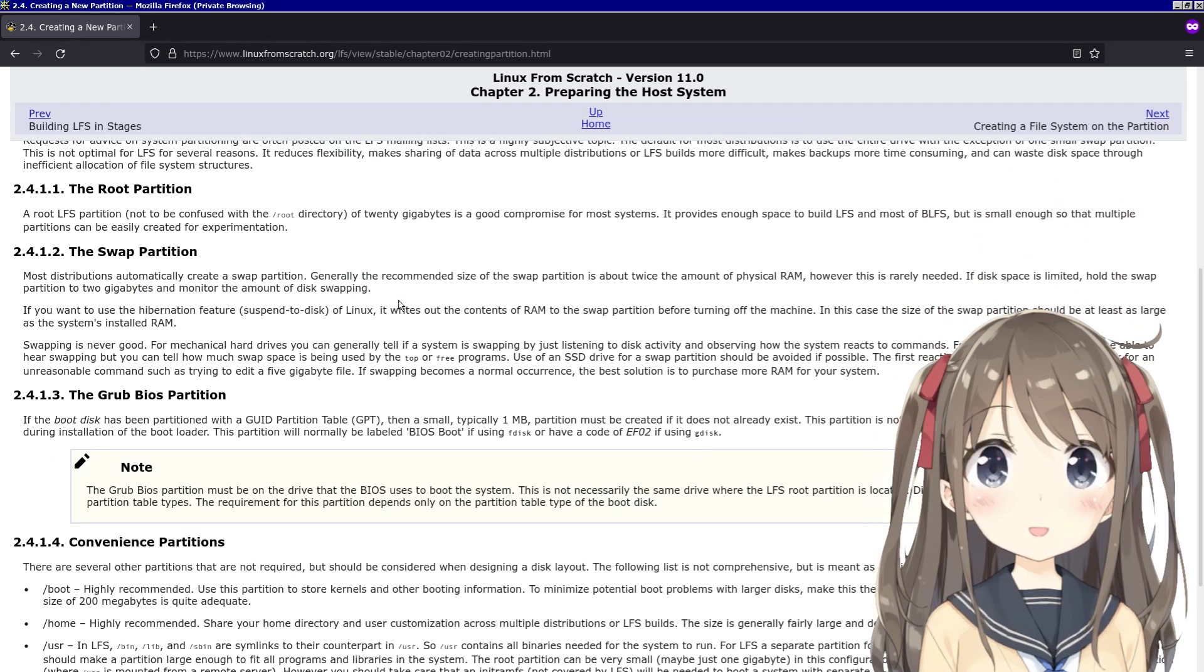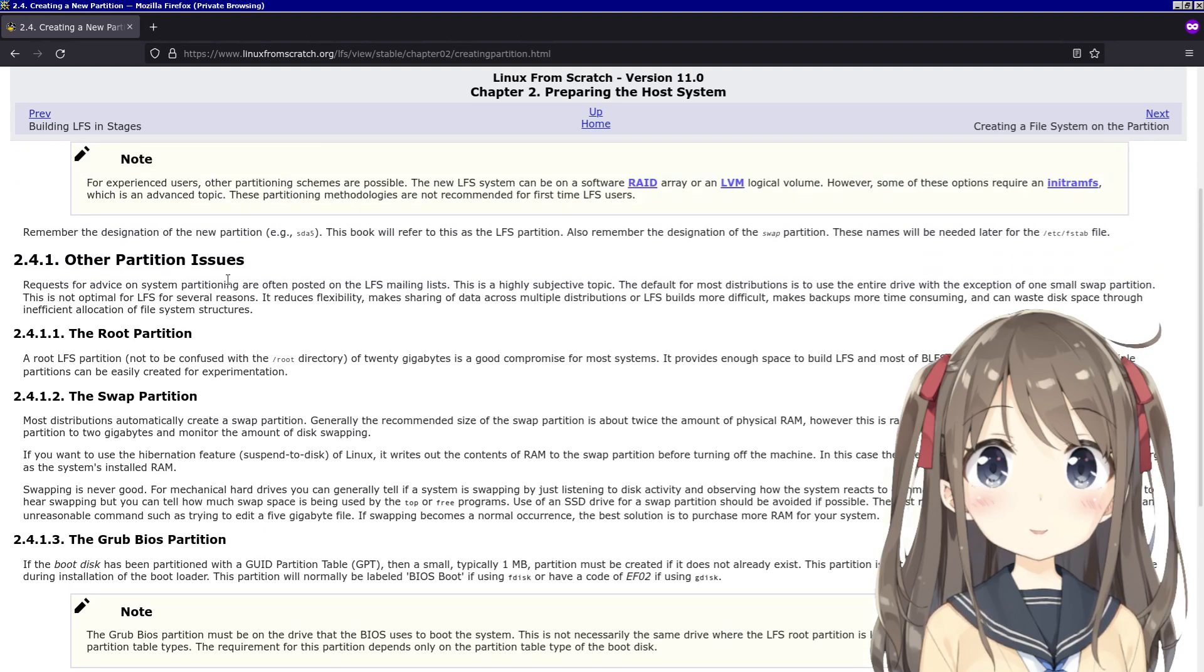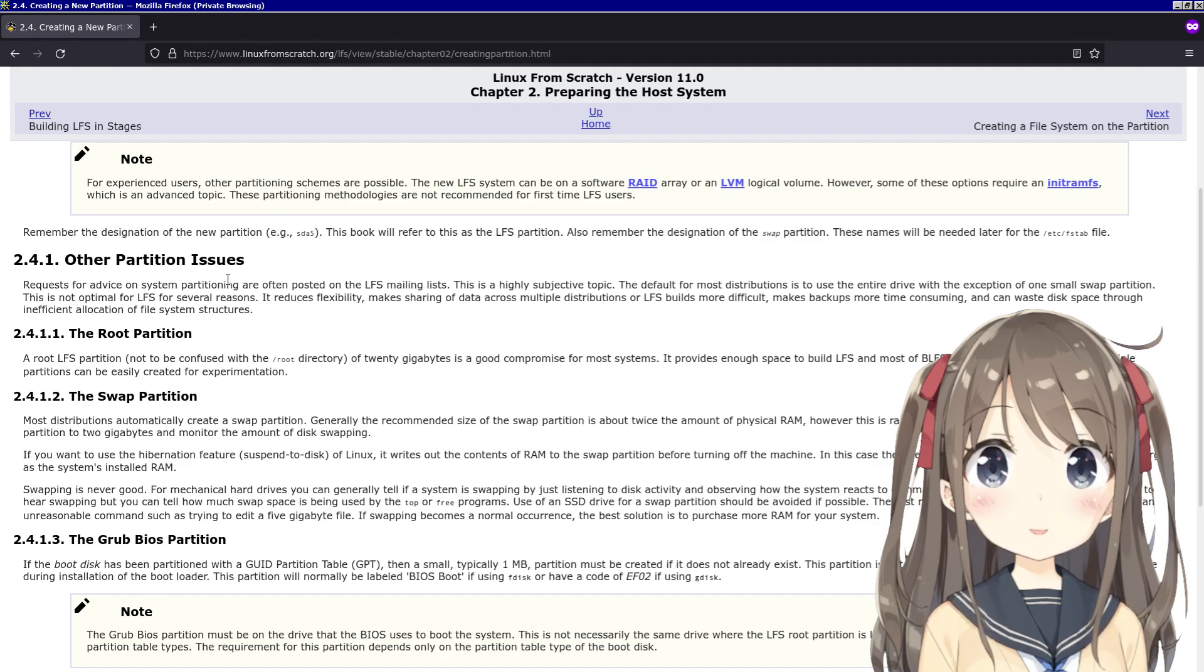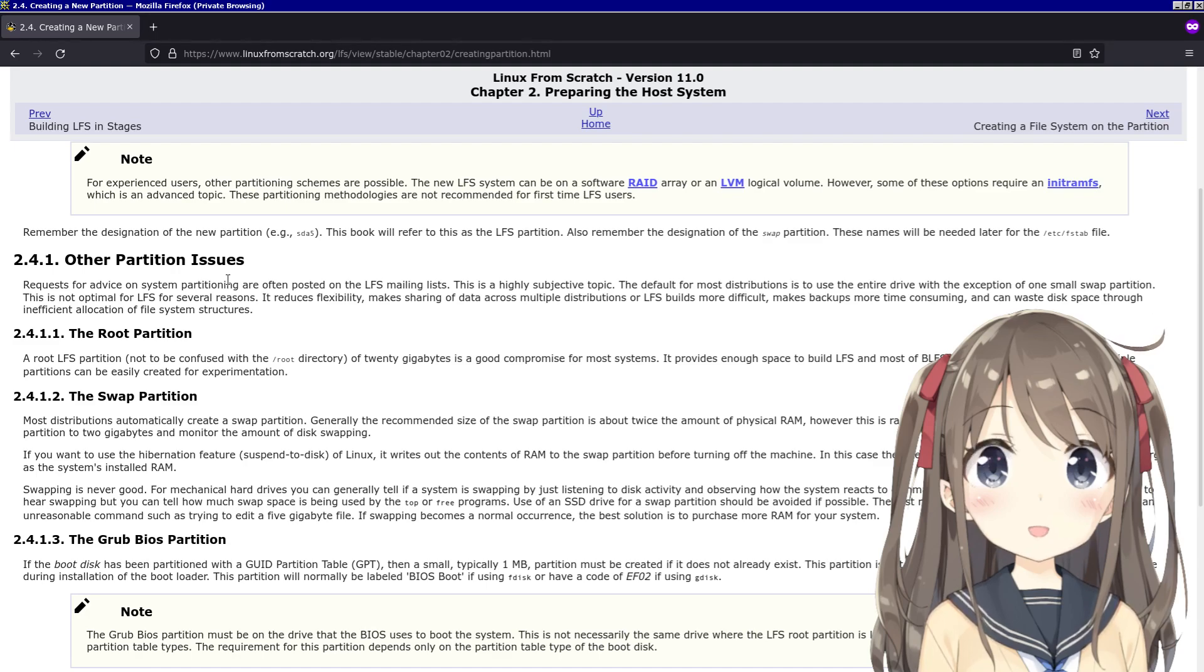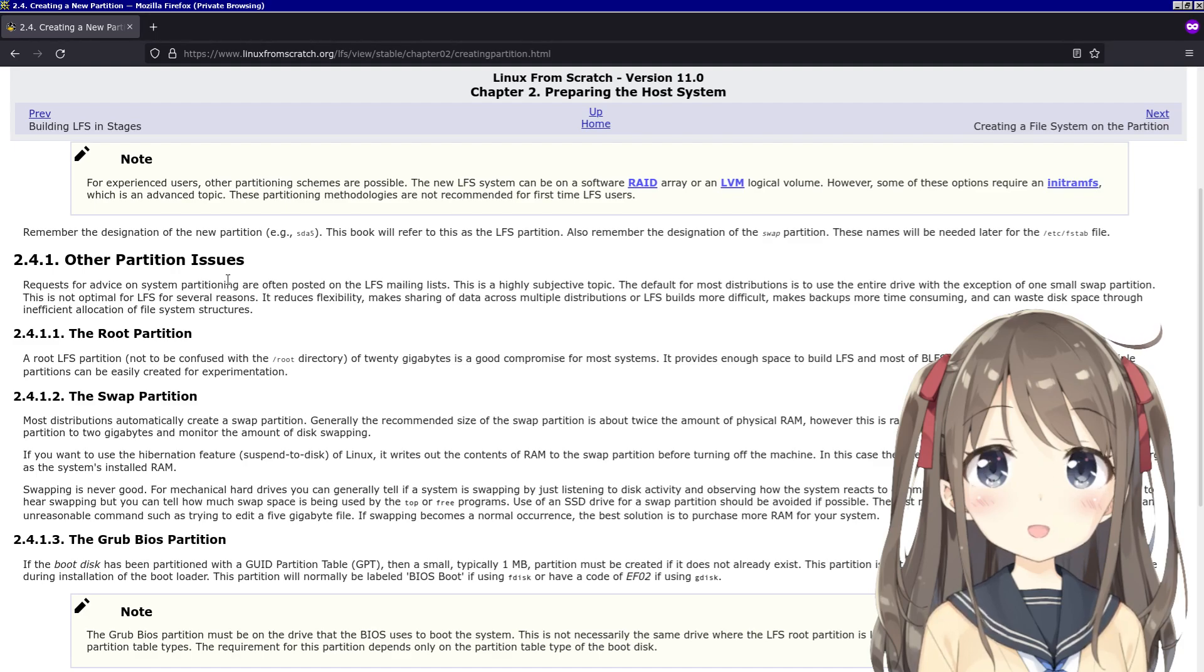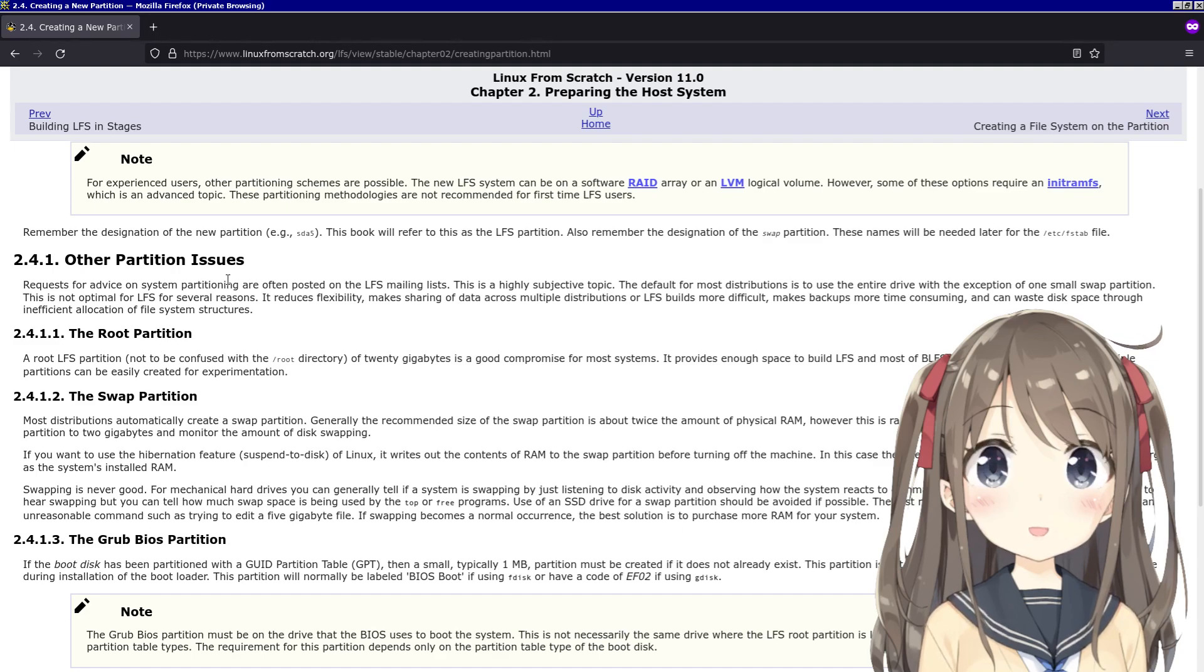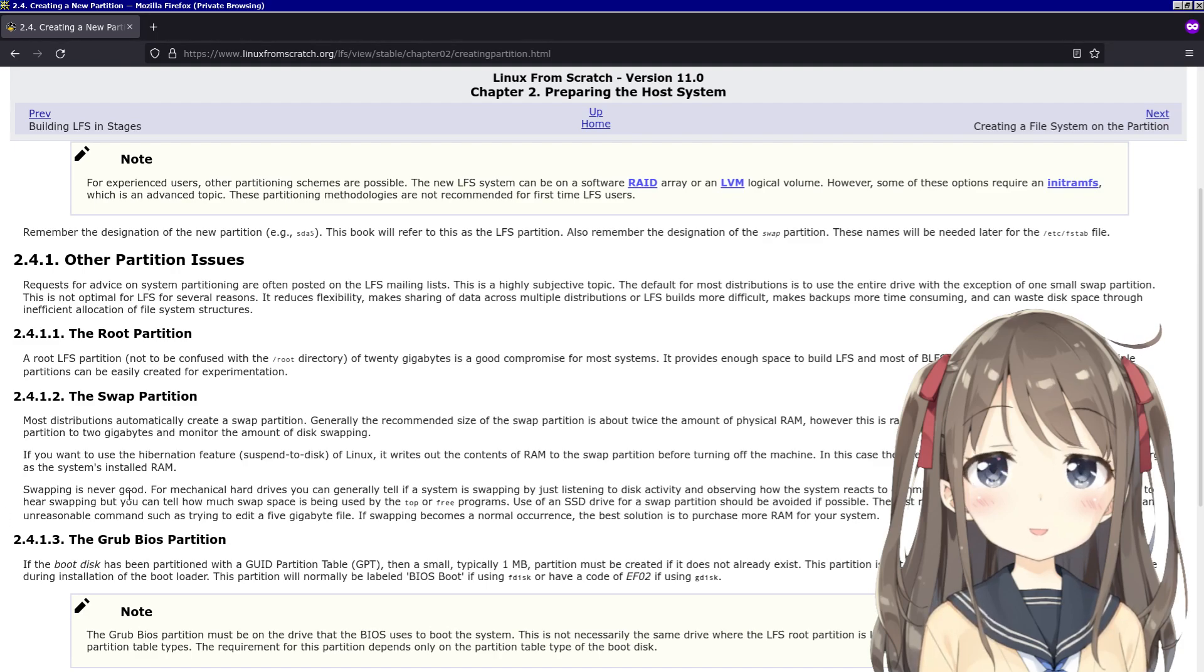Can use my own swap partition. Most distributions automatically create a swap partition. Generally the recommended size of a swap partition is about twice the amount of physical RAM, however this is rarely needed. If disk space is limited, hold the swap partition to 2 gigabytes and monitor the amount of disk swapping. If you want to use the hibernation feature - suspend to disk - of Linux, it writes out the contents of RAM to the swap partition before turning off the machine.